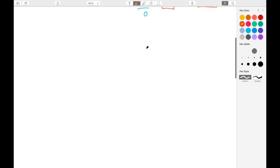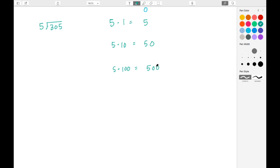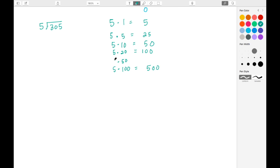Let's look at another example. Our divisor is 5 and our dividend is 305. We follow the same methodology: 5 times 1 is 5, 5 times 10 is 50, 5 times 100 is 500. Then we take half of 10 to get 5, so 5 times 5 is 25 — and half of 50 is 25. Then we double 10 to get 20, and double 50 to get 100. Then half of 100 is 50.